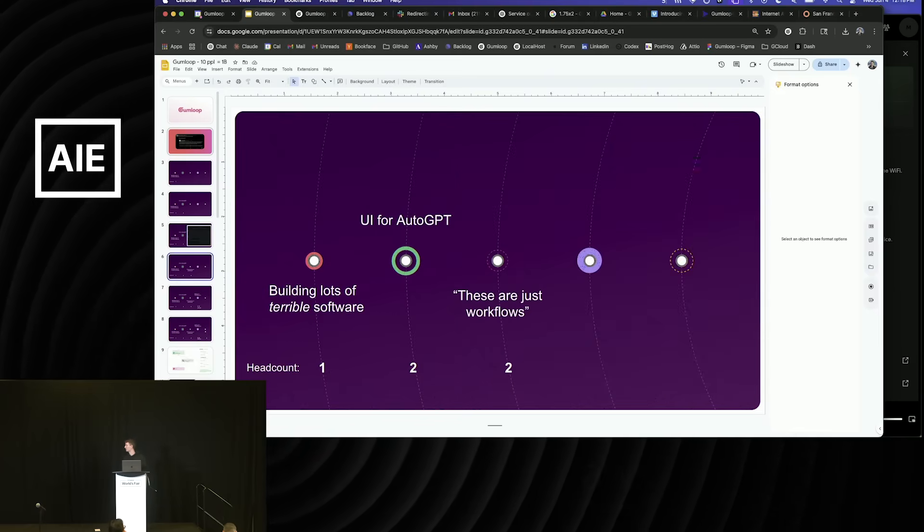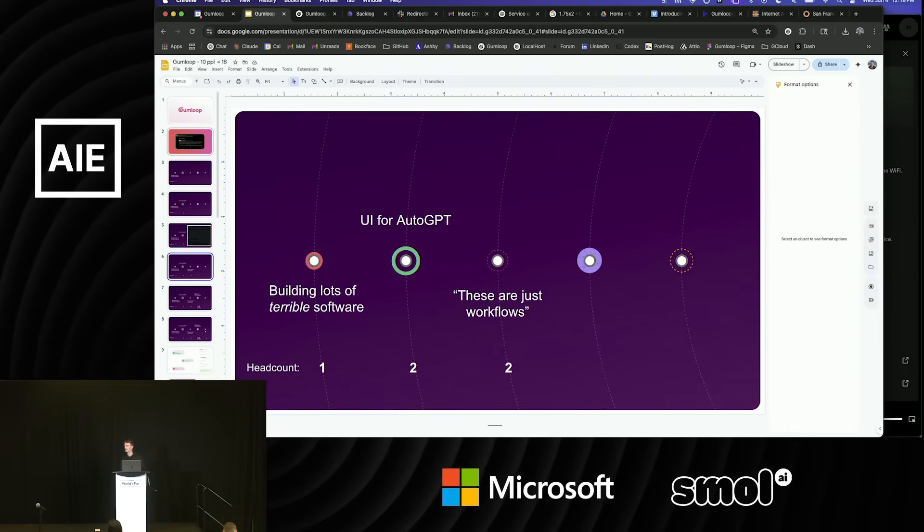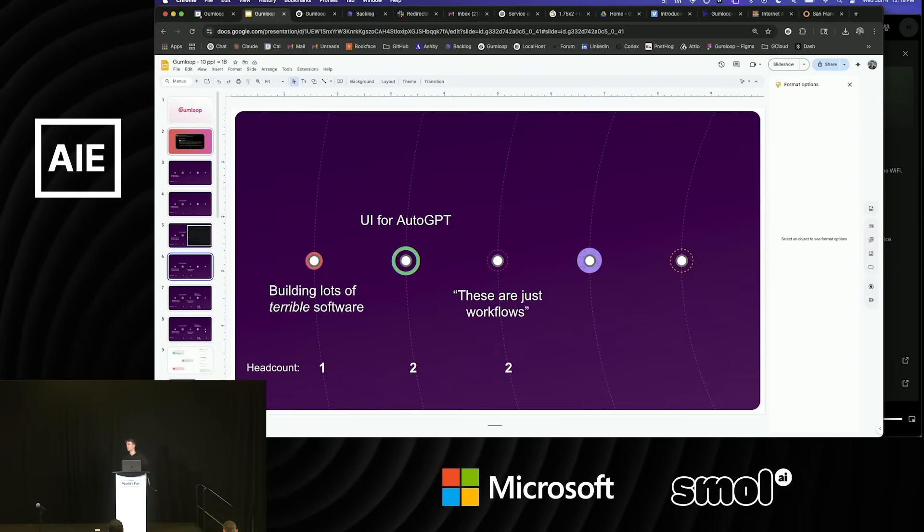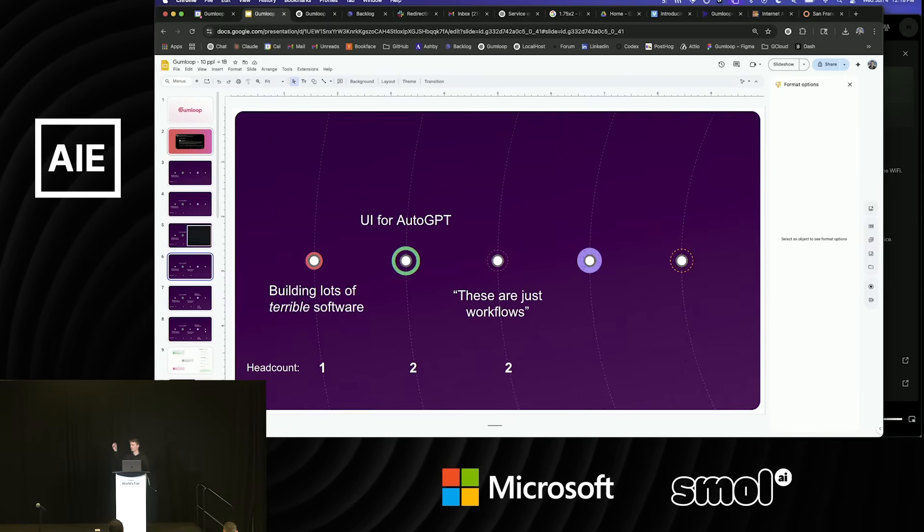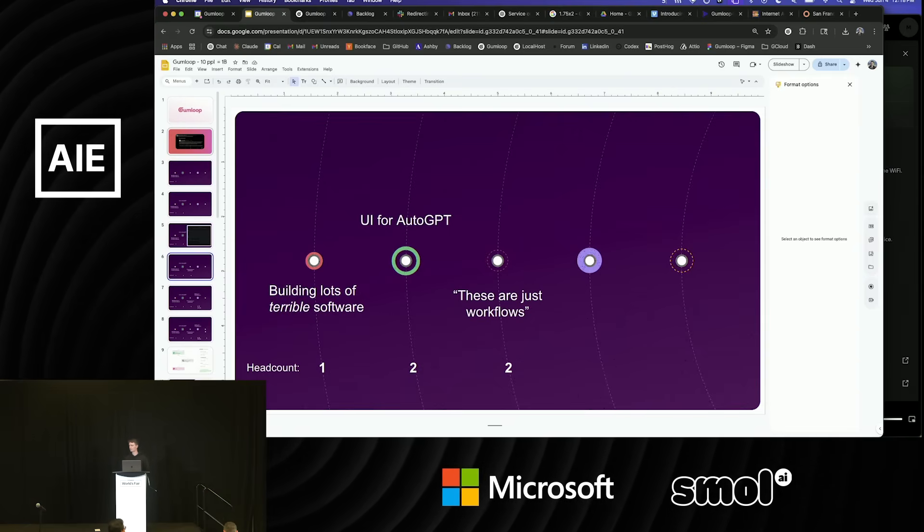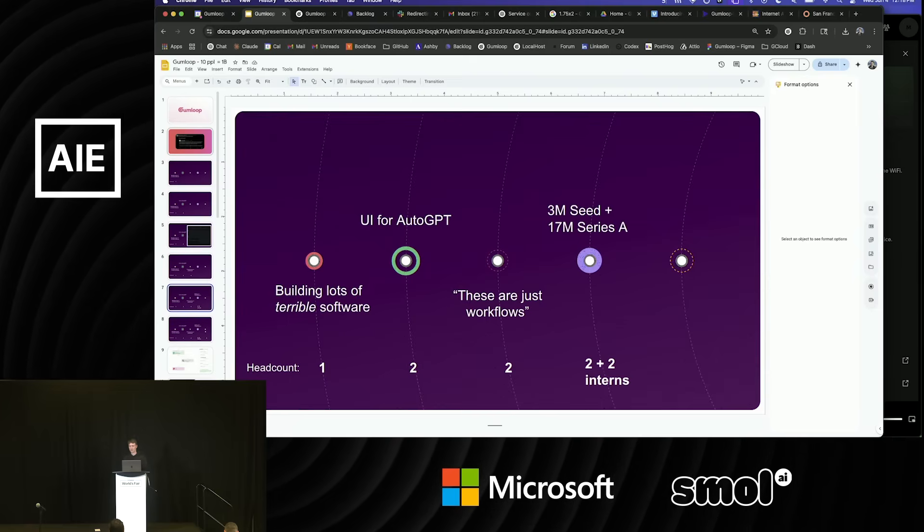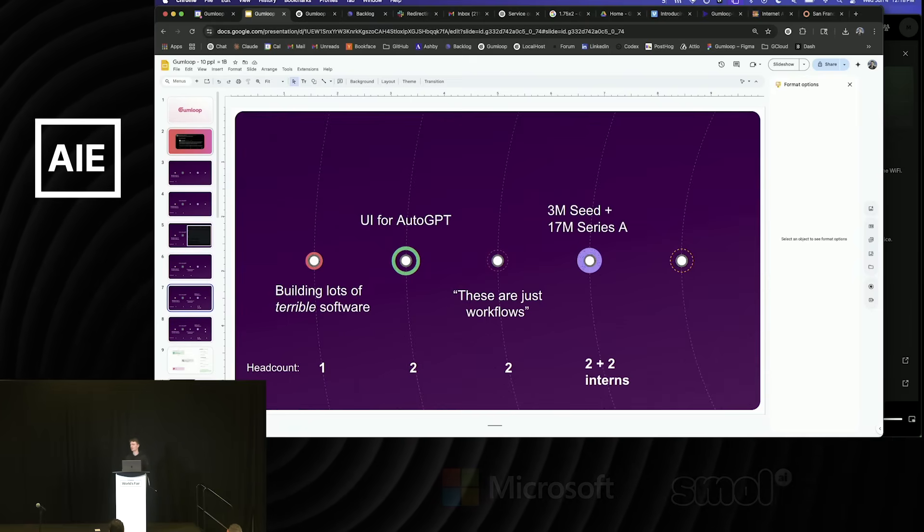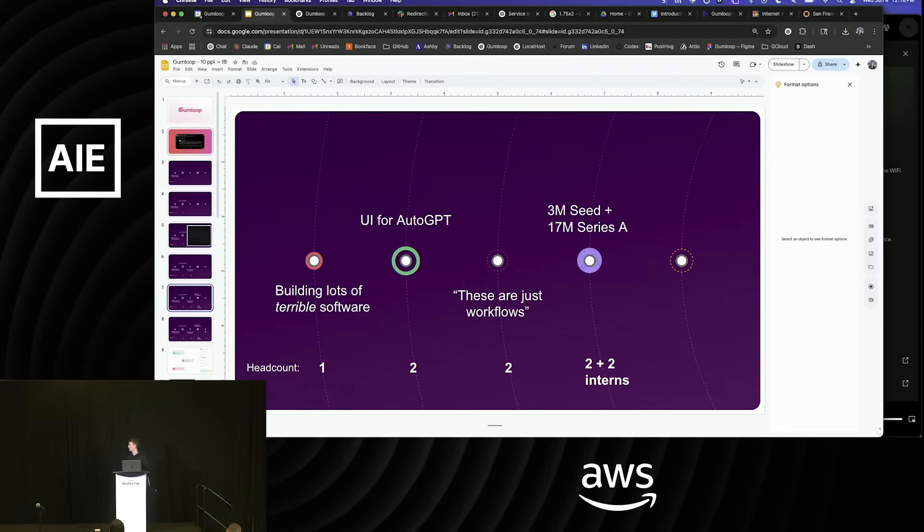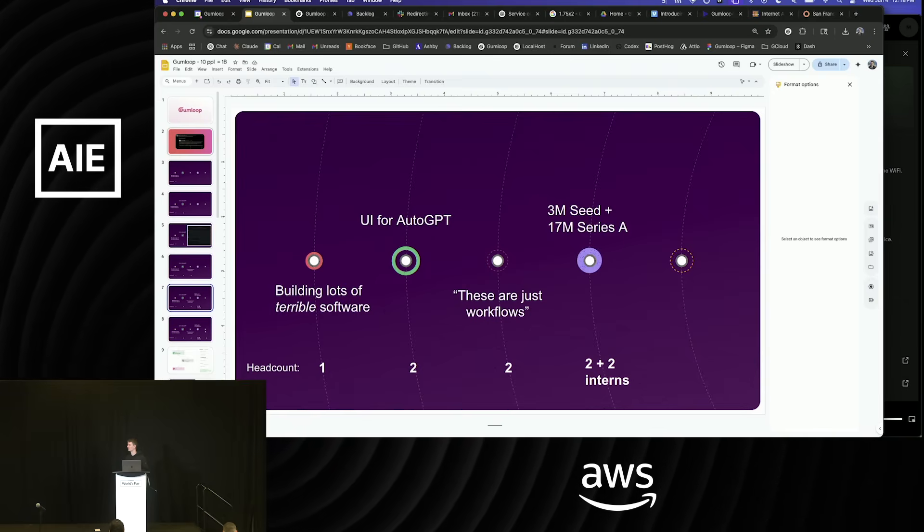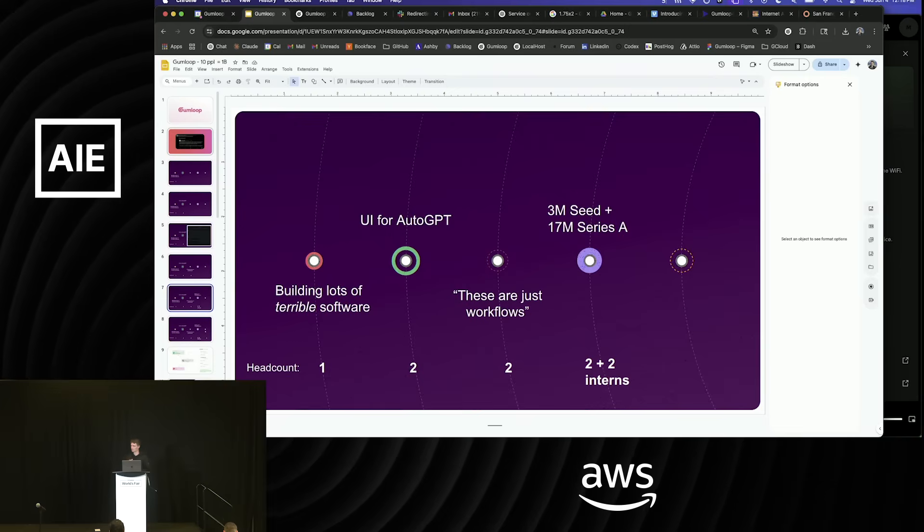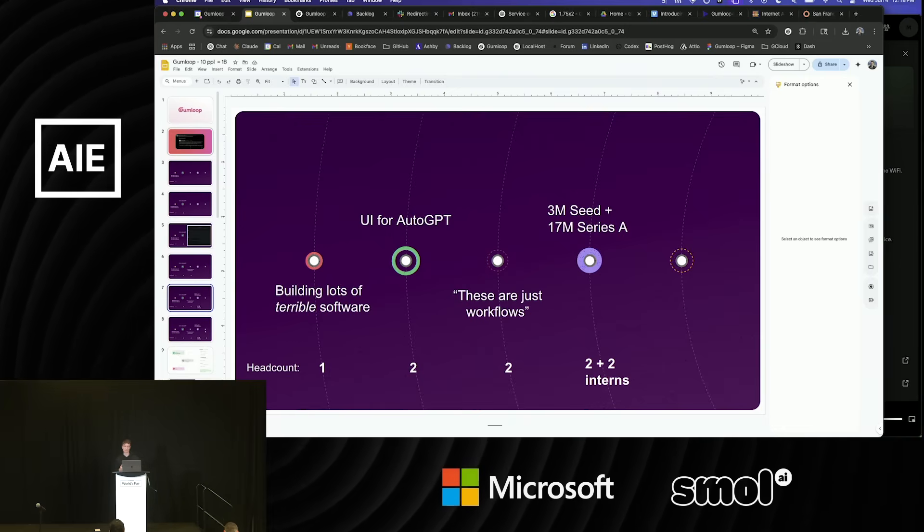That was the realization. My co-founder and I just started kind of editing how you could configure an agent. Instead of asking for everything that you wanted, you could actually define the steps as a series of nodes in a workflow. And then we got into YC a few months later, we raised the seed, then we raised the Series A about four months later.